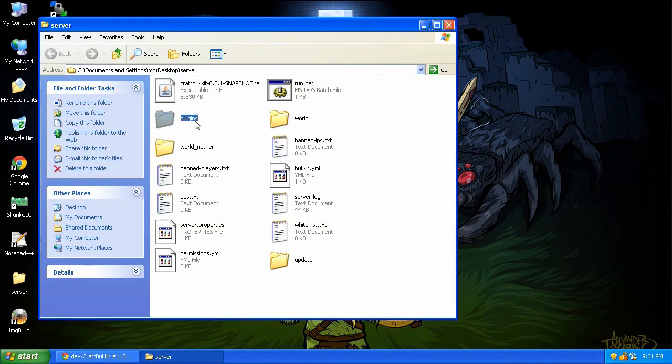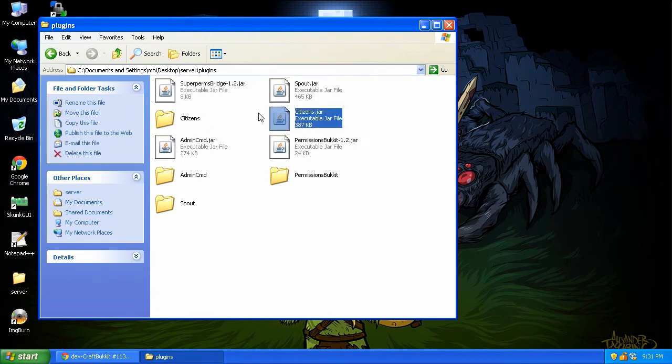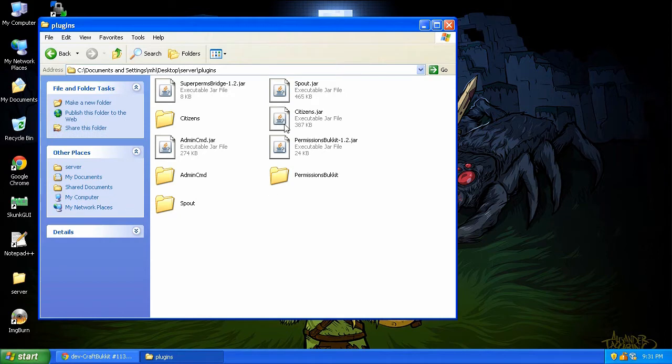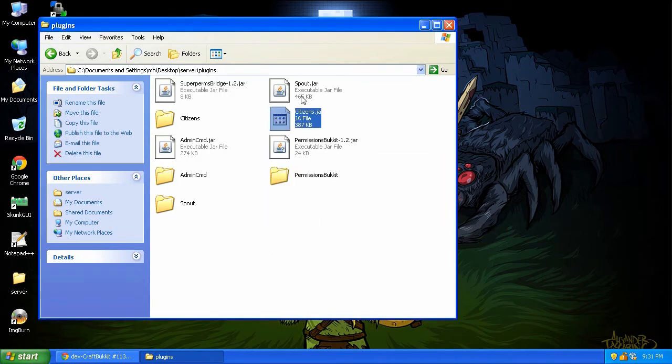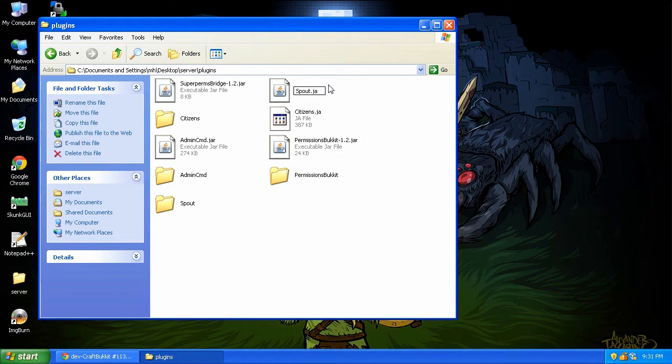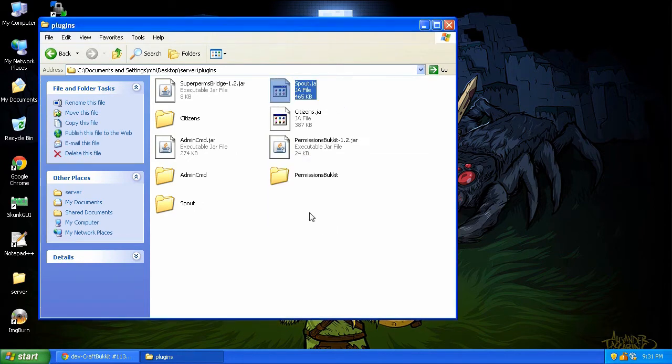Let's go into our plugins. And we noticed that Citizens did not work. So what I'm going to do, I'm going to click on it once, and then click on the name again. And I'm just going to rename it to .ja. And I'm going to say yes. Also, if you do have Spout, turn it off. Disable it, because Spoutcraft does not work on the current version.